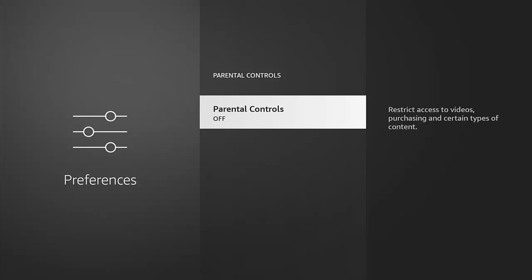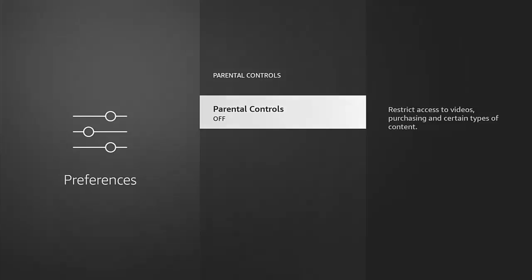Parental controls is off like mine. So press the middle button on the remote control. It should then turn it on and then it's going to ask for a PIN number, a four-digit PIN.